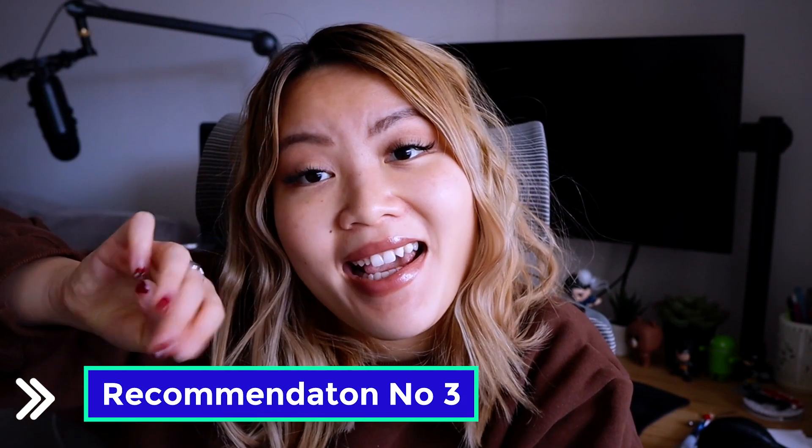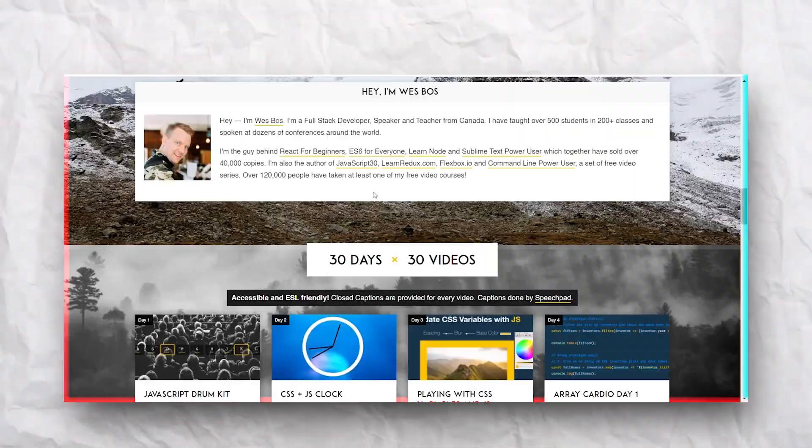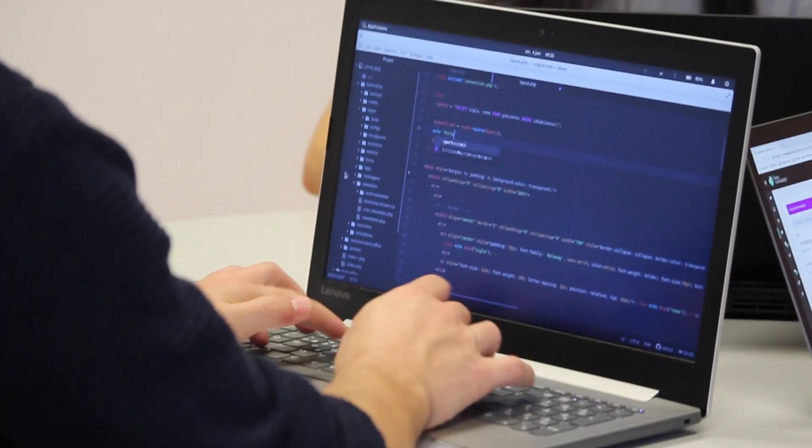Recommendation number three is this website called JavaScript 30. This is a complete program that lasts for a whole entire month, and it's entirely free. This program is created by one of the most popular podcasters, Wes Bos, and it contains 30 different projects for you to build — meant for you to build one every day. You watch the beginning of the video, usually about 10 minutes, which walks you through the project and what you're expecting to build, and then you can work on your own to build the project. It also comes with different types of assets you can use.